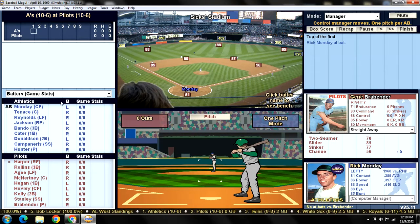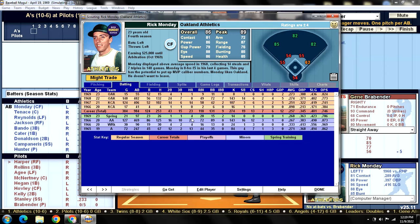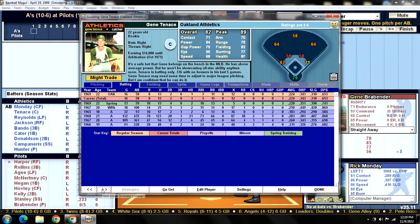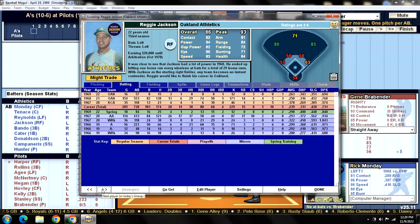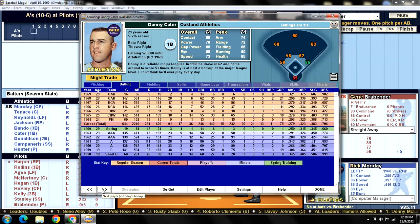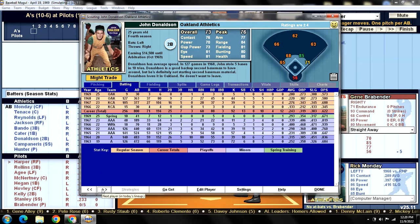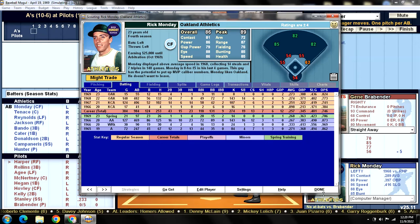Let's do the official lineup rundown for the Oakland Athletics. Batting leadoff in center field is Rick Monday. Batting second and catching is Gene Tenace. Batting third in left field is Tommy Reynolds. Batting cleanup in right field is Reggie Jackson. Batting fifth at third base is Sal Bando. Batting sixth at first base is Danny Cater. Batting seventh at second base is John Donaldson. Batting eighth at shortstop is Bert Campaneris. And batting ninth is the pitcher Jim Hunter.